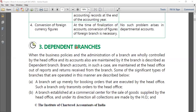The head office will decide whether goods are given on cash or credit. Whatever would be the excess stock, that excess stock should be sent by the branch back to the head office.